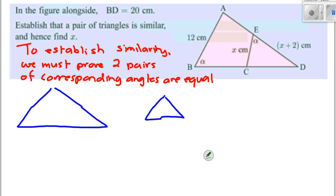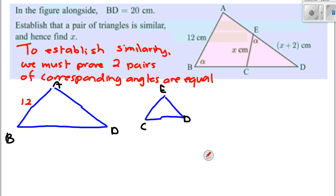Let's label our triangles with their angles. The big triangle has angles A, B, D. The little baby triangle has angles E, C, and D. We know this side on the baby one is 12. We're told BD is 20, ED is x plus 2, and EC is x. So we've labelled our two triangles with everything we've been told.